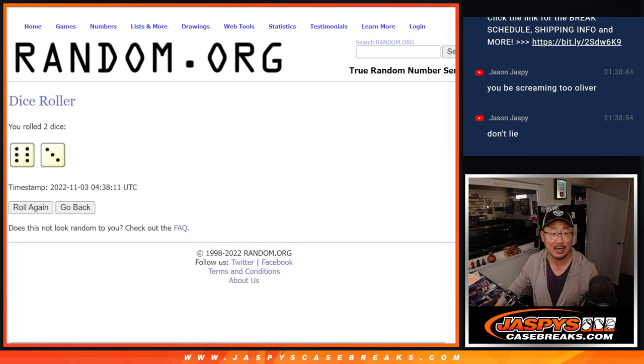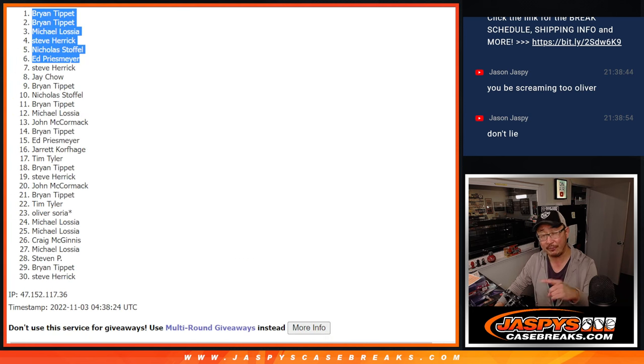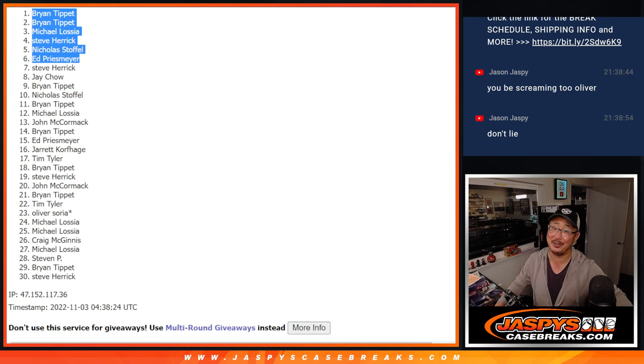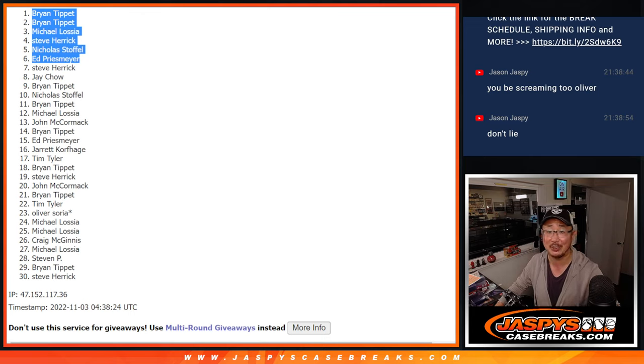I'm Joe for jaspeescasebreaks.com. I'll see you for the next pack and hopefully luminaries later tonight. Jaspeescasebreaks.com. Bye-bye.